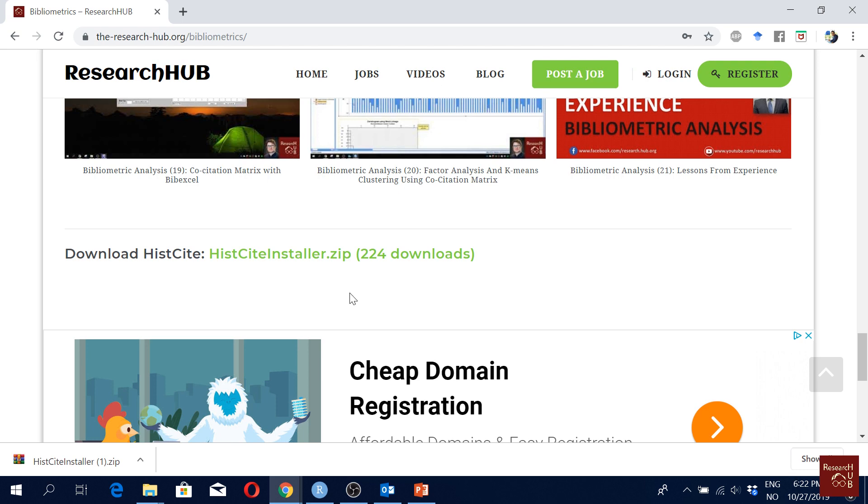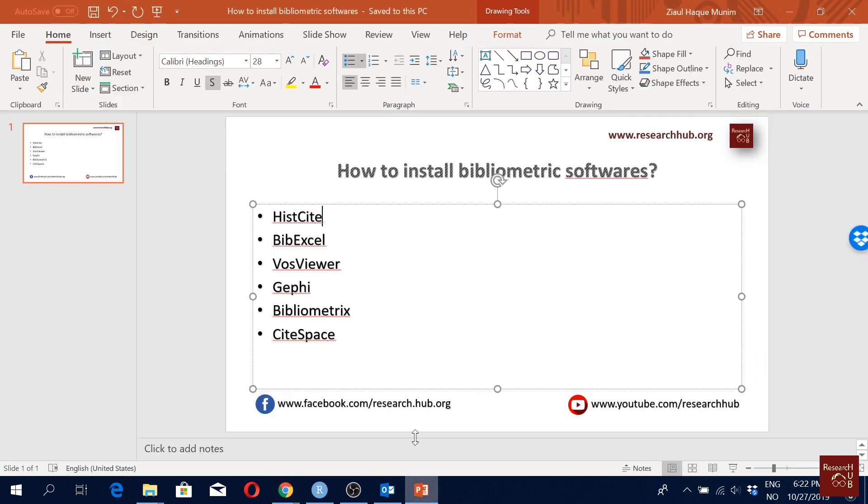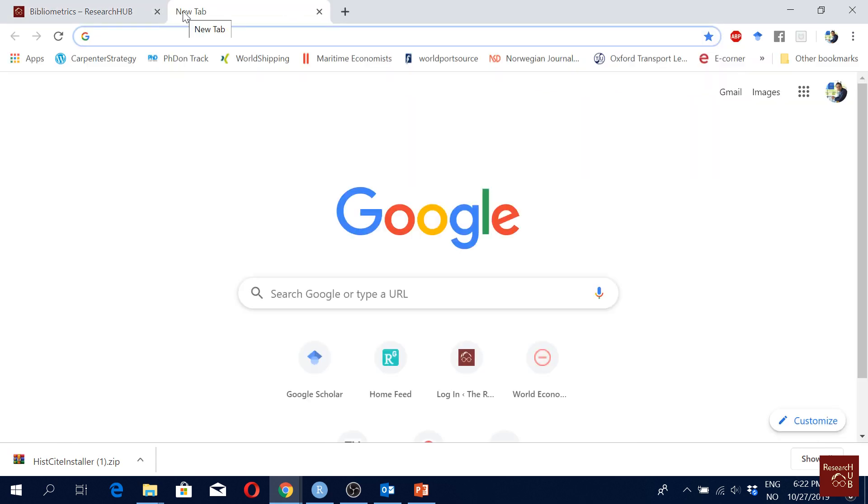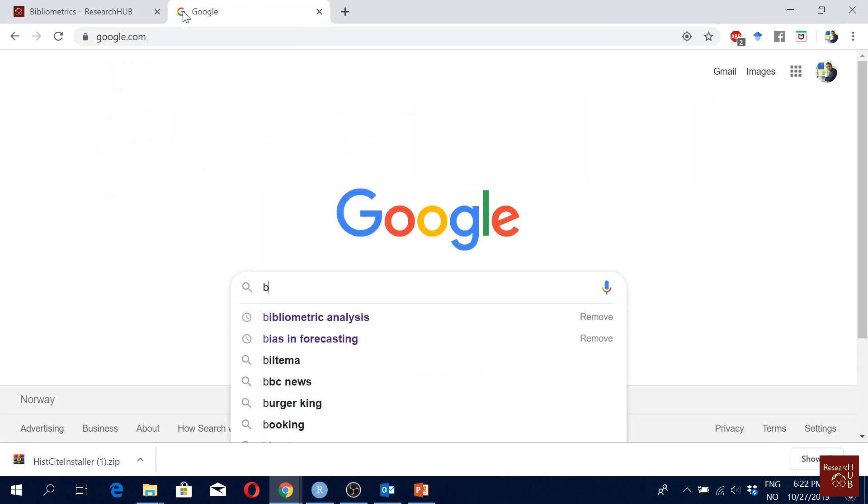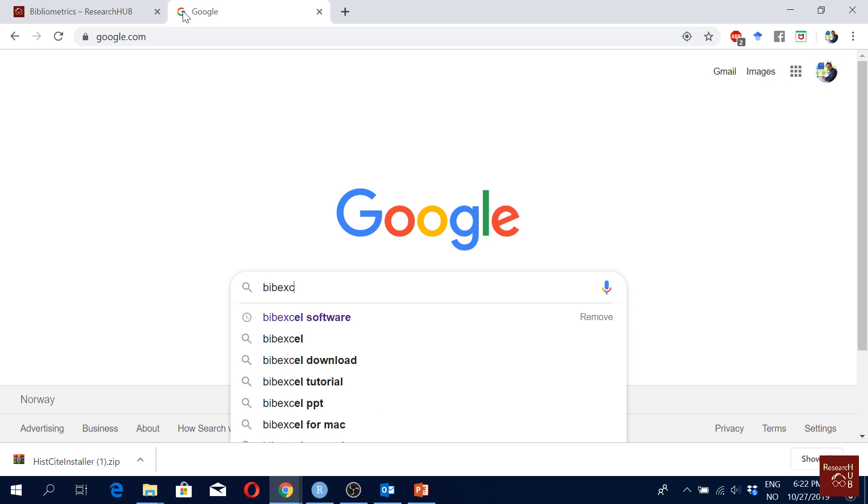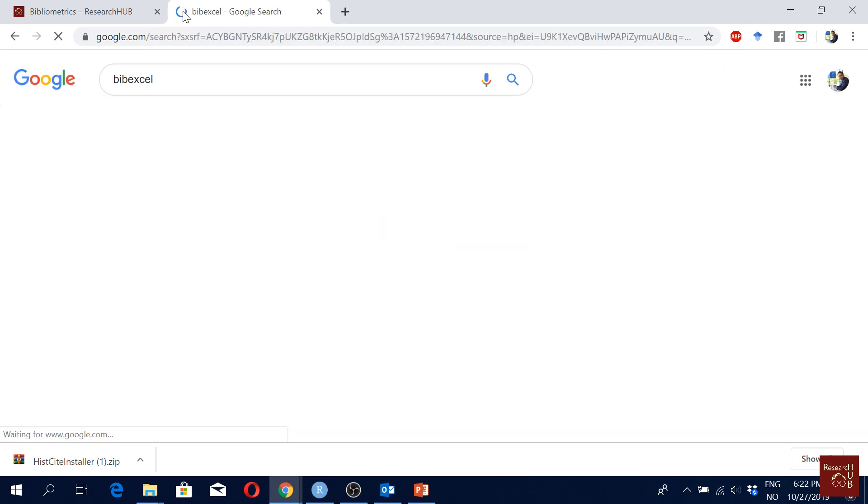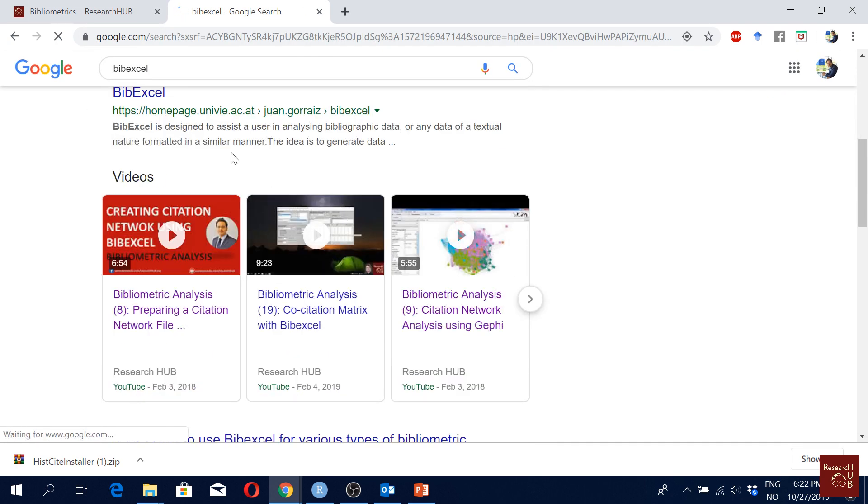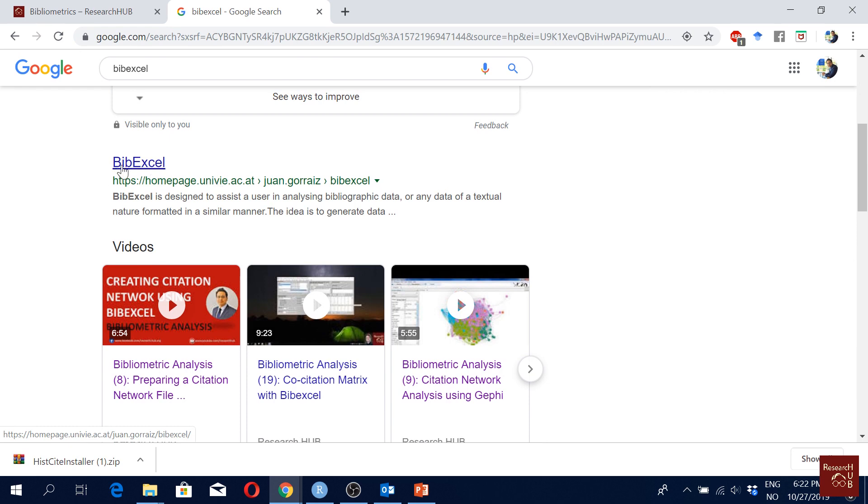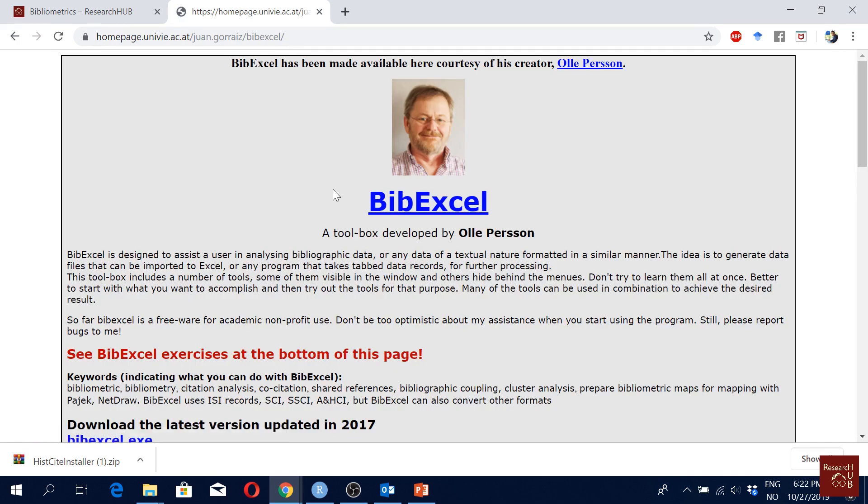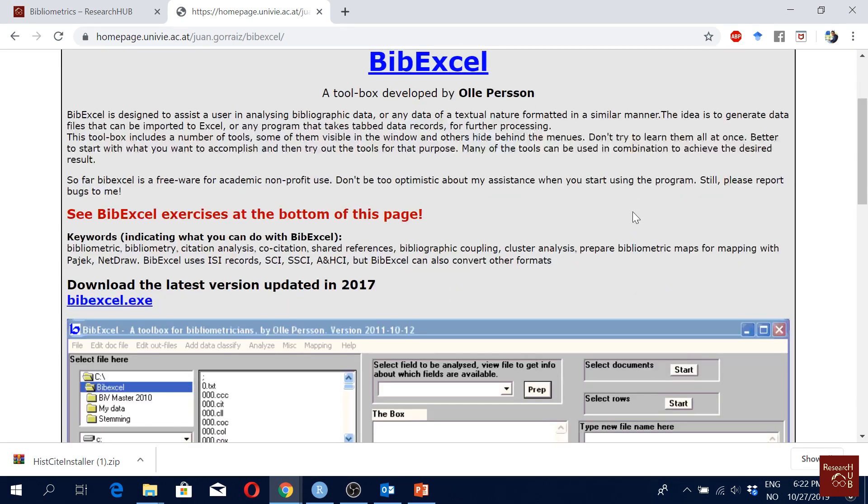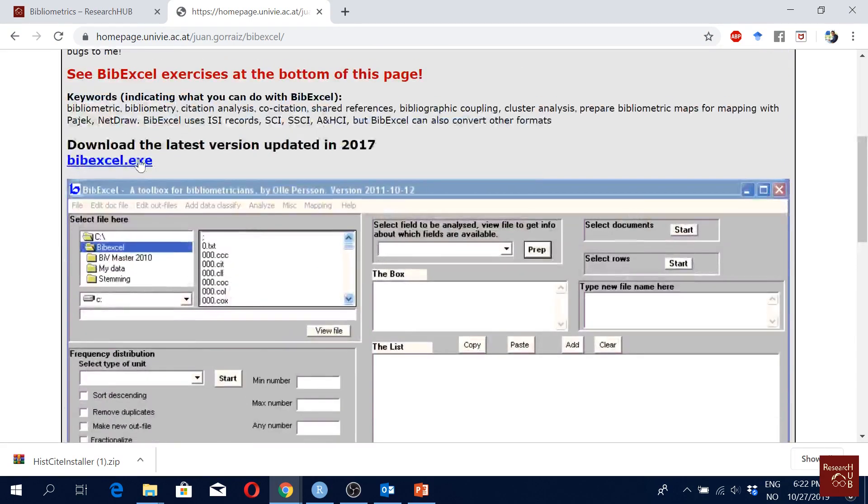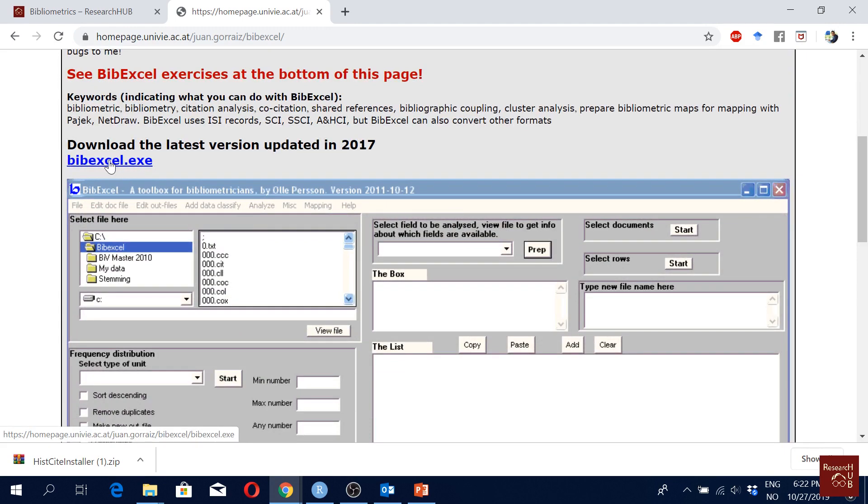Okay, so that's easy. So the next one is BibExcel. So for BibExcel we will just go to Google and search with BibExcel. Here you will see here is the website for BibExcel. He is the founder, okay, Olle Persson from Vienna.